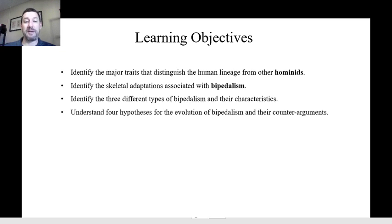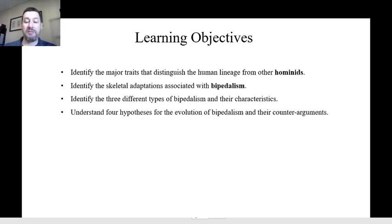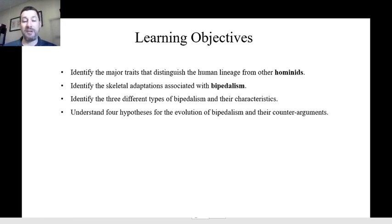We'll identify the skeletal adaptations associated with bipedalism. There's more than one kind of bipedalism, so you're going to know the different types and the characteristics that differentiate each type from the others. There are also a lot of hypotheses as to how bipedalism evolved and there's not one single clear answer, so we'll look at four of the major hypotheses and understand why they might be right and why they might be incorrect.